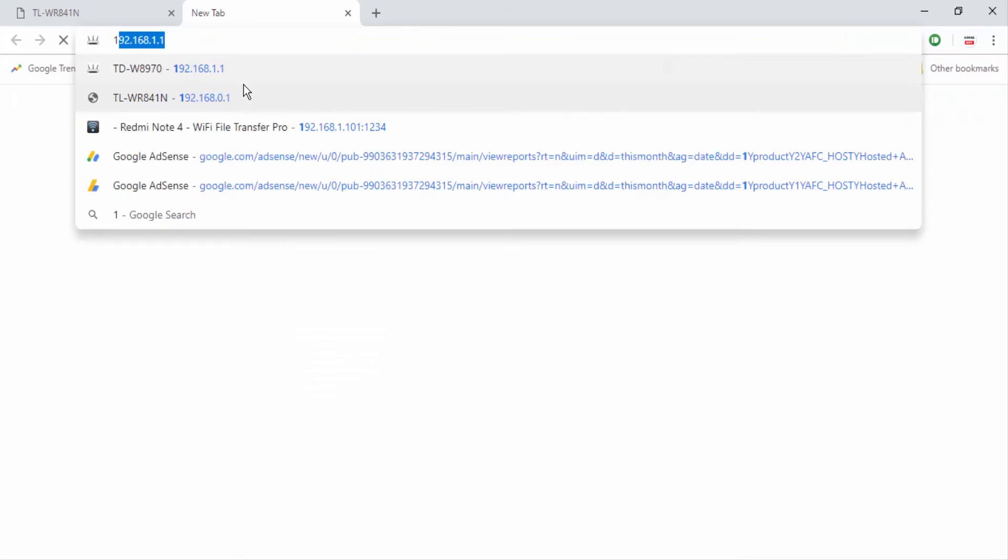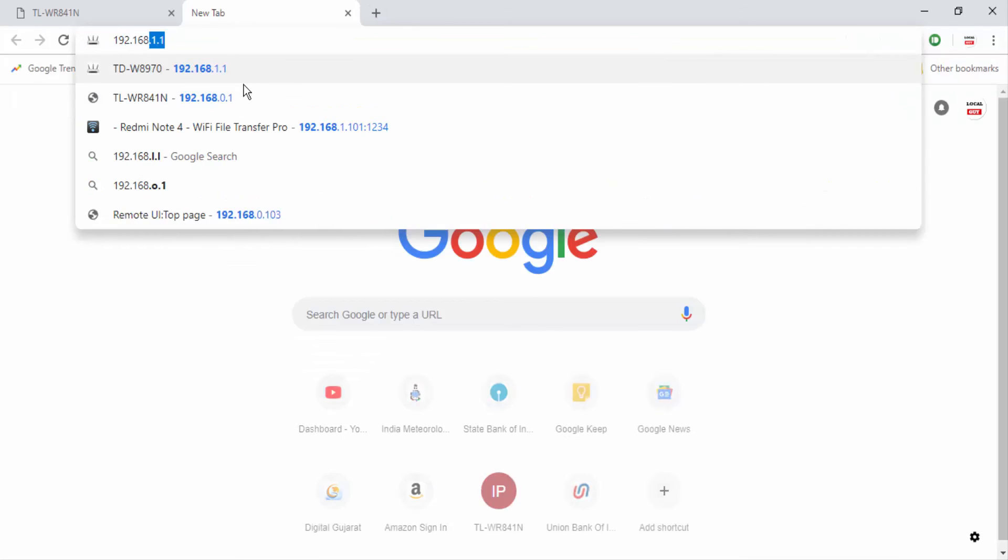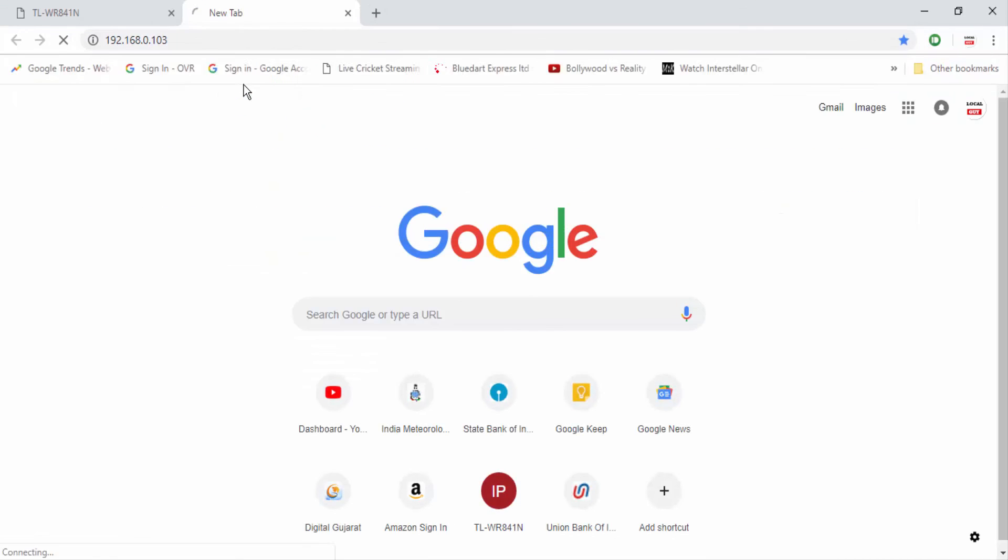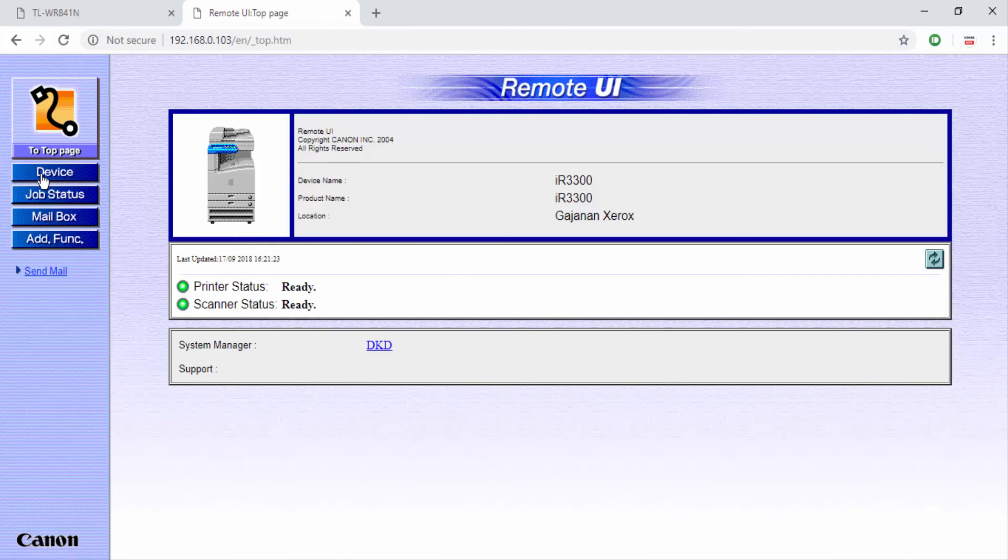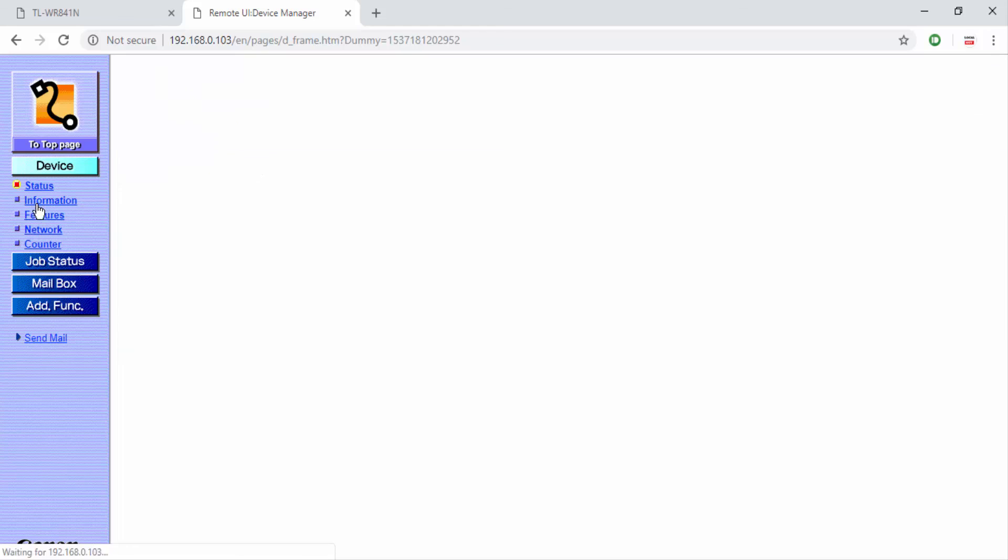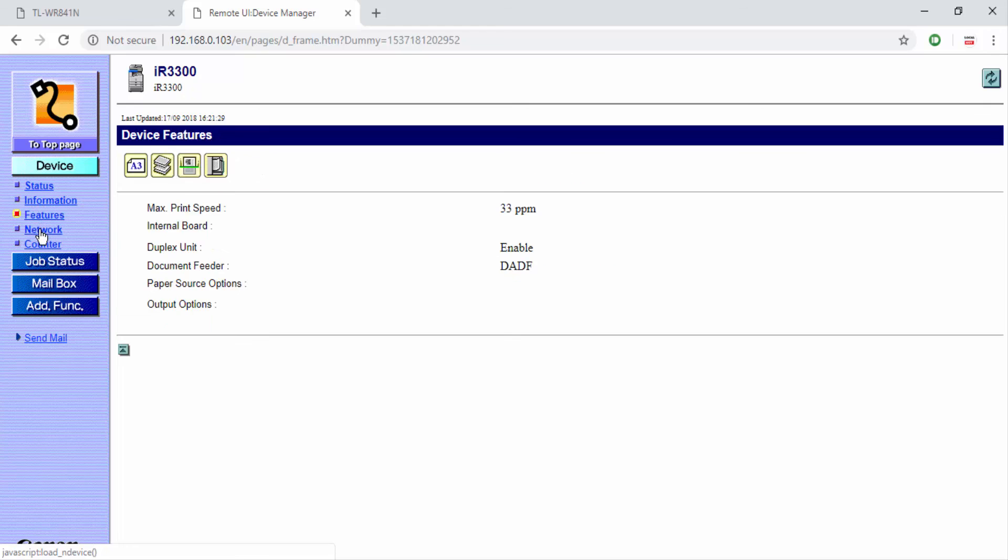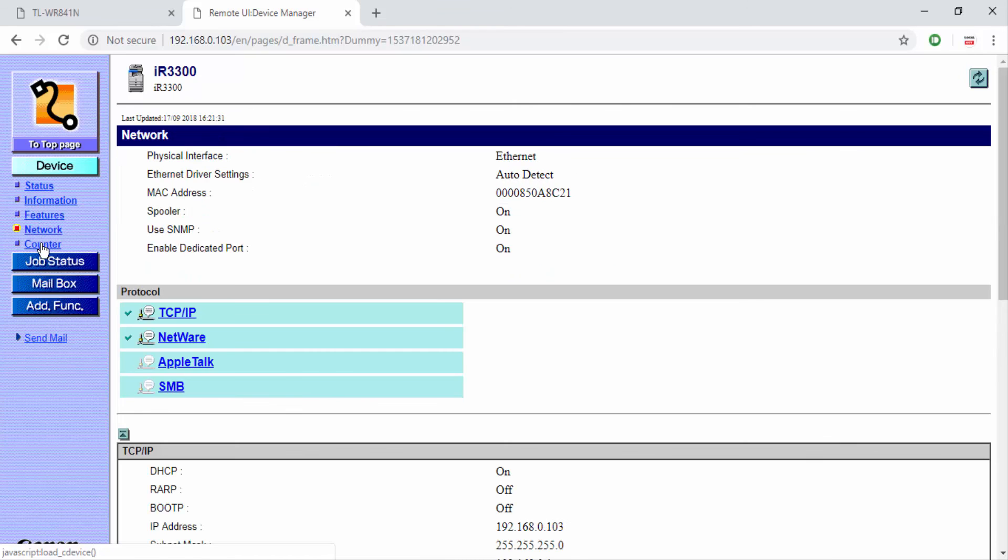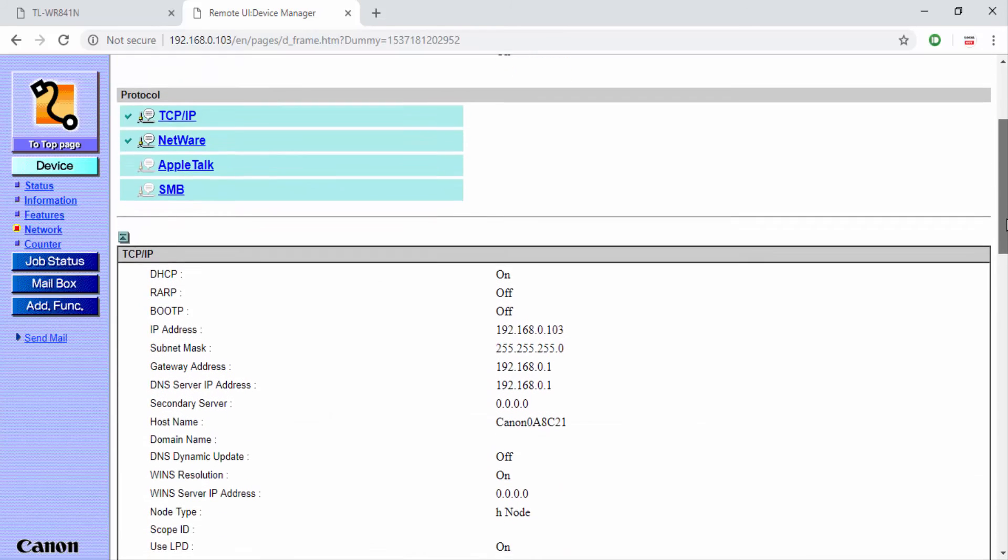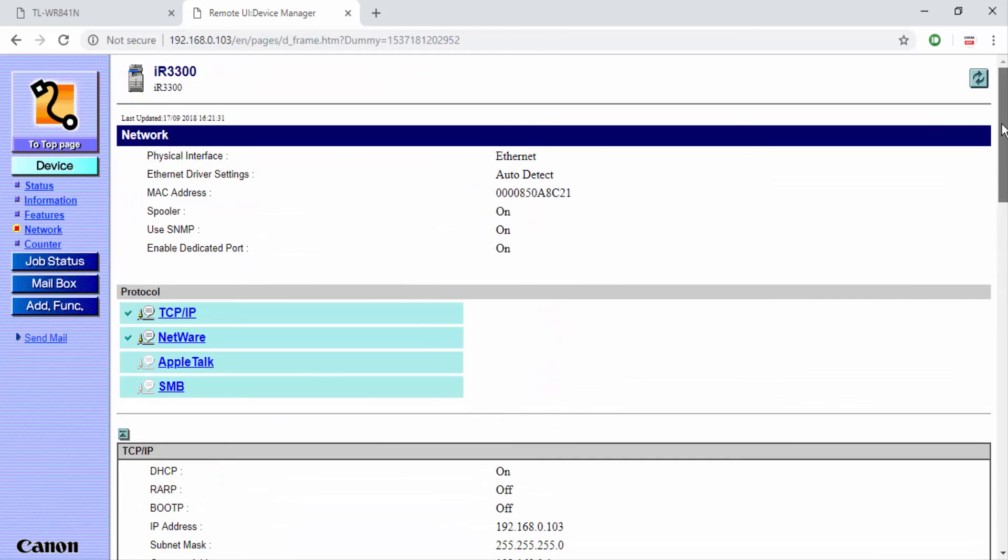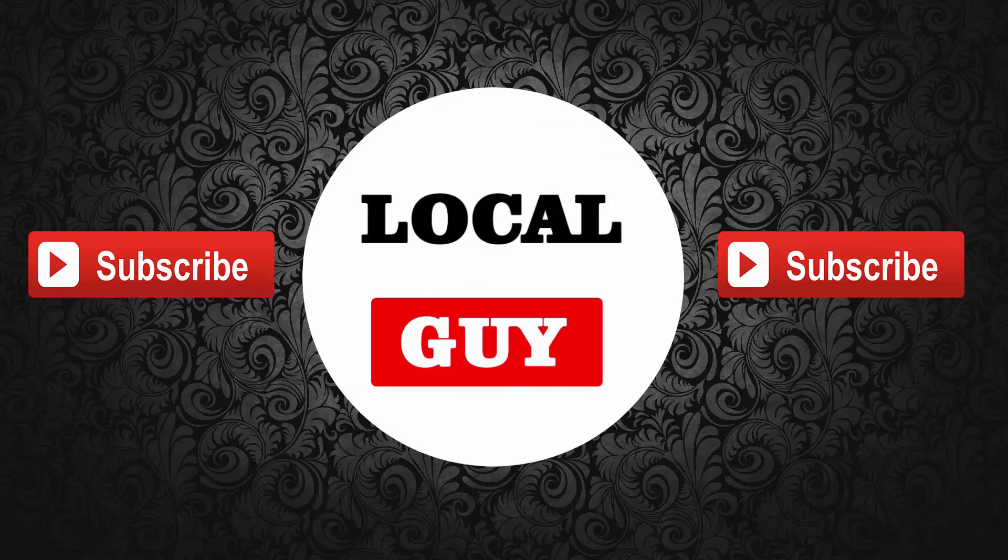You can also check the status and able to configure the printer using web UI by typing printer IP address on browser. If you like this video then subscribe to my channel.